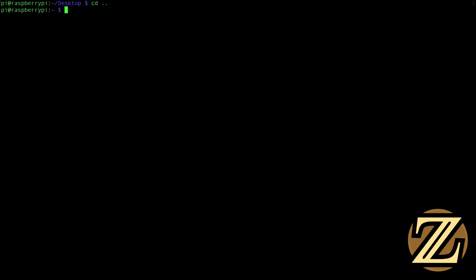Now I'm going to navigate back to my root directory so we can keep track of what's going on here. If I type in screen-list we see that no screens exist. What a screen is, and I'll show you right now I'm going to create a new screen by specifying capital S and I'm going to call it counter.